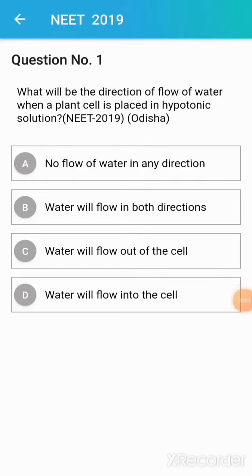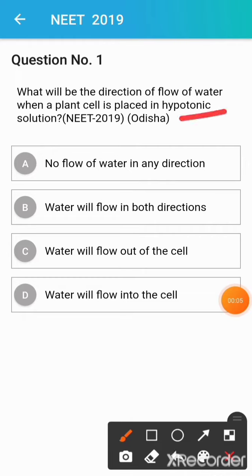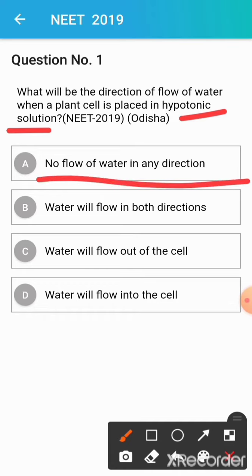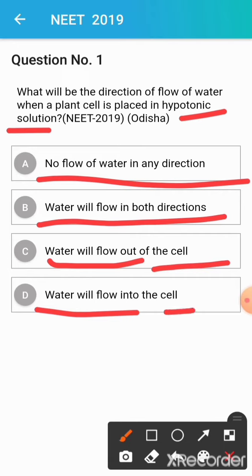Next question is: what will be the direction of flow of water when a plant cell is placed in a hypotonic solution? Option A is no flow of water in any direction. Option B is water will flow in both directions. Option C is water will flow out of the cell. And Option D is water will flow into the cell.